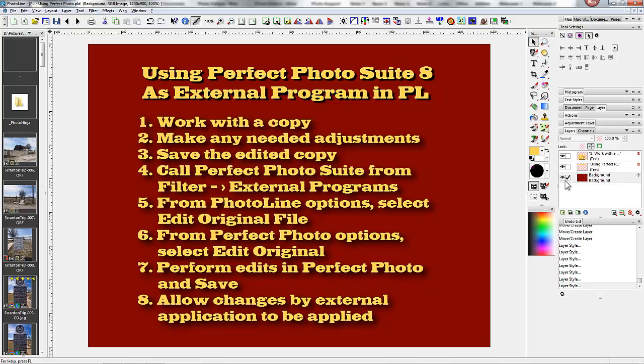First of all, when you open PhotoLine, the image you work on should be a copy. Save the image, because if you do any editing in PhotoLine before you call Perfect Photo Suite, that image you're working on is going to be changed. So work with a copy. And number two, make any needed adjustments in PhotoLine. And number three, save the edited copy of the image in PhotoLine.